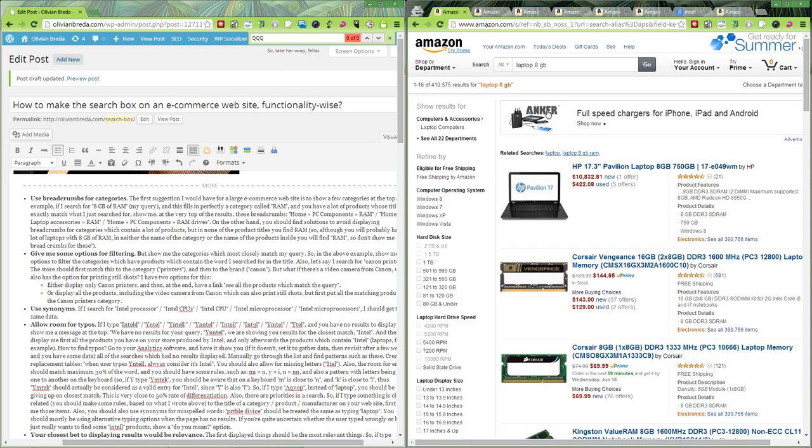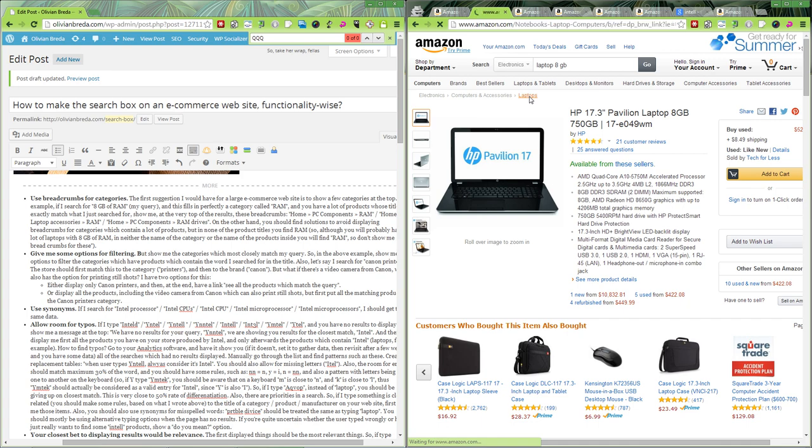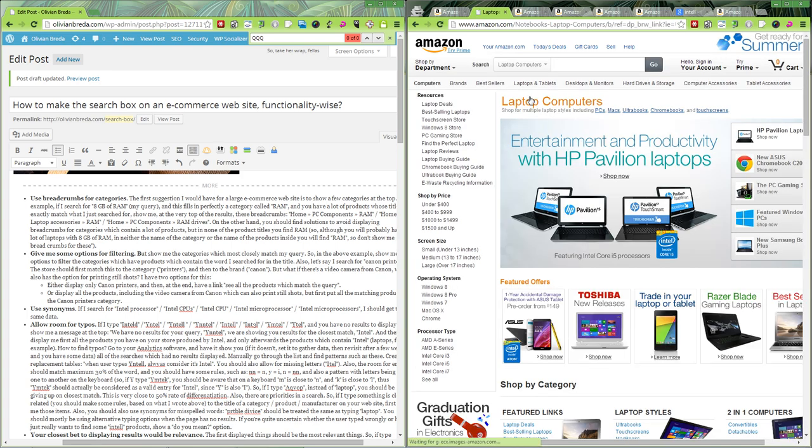The first thing I would suggest is use breadcrumbs for categories. So if someone types laptop 8GB on Amazon, a good thing to do in that case is showing things like this. These are related searches and I would mostly refer to breadcrumbs on things such as this. If I click on laptops, it will just send me to laptop category.